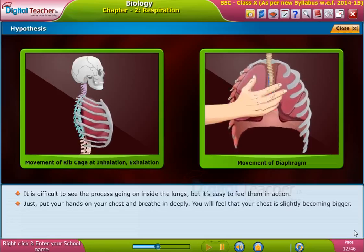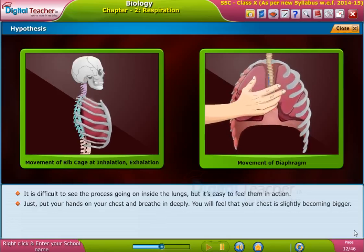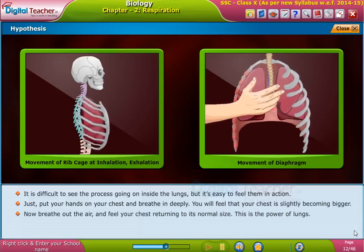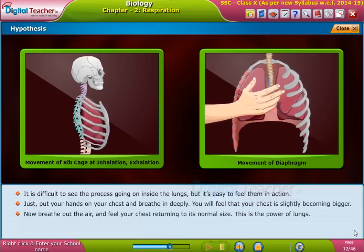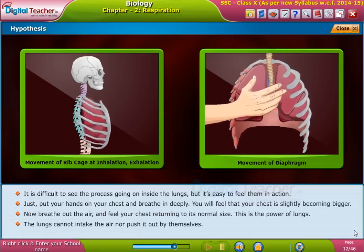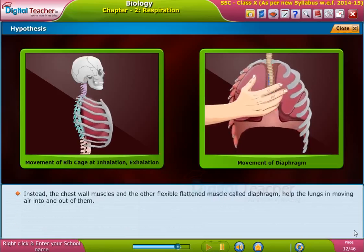Just put your hands on your chest and breathe in deeply. You will feel that your chest is slightly becoming bigger. Now breathe out the air and feel your chest returning to its normal size. This is the power of the lungs.